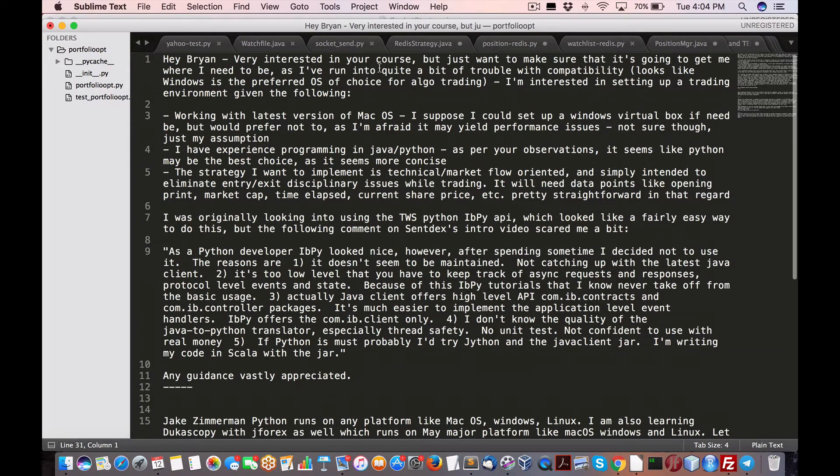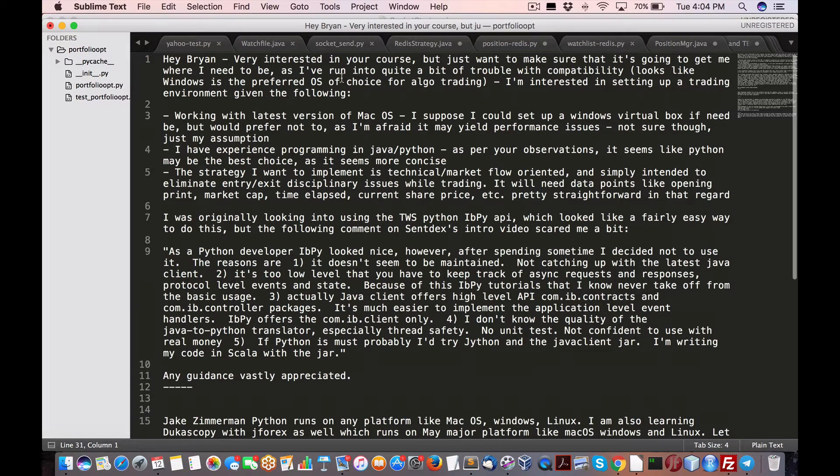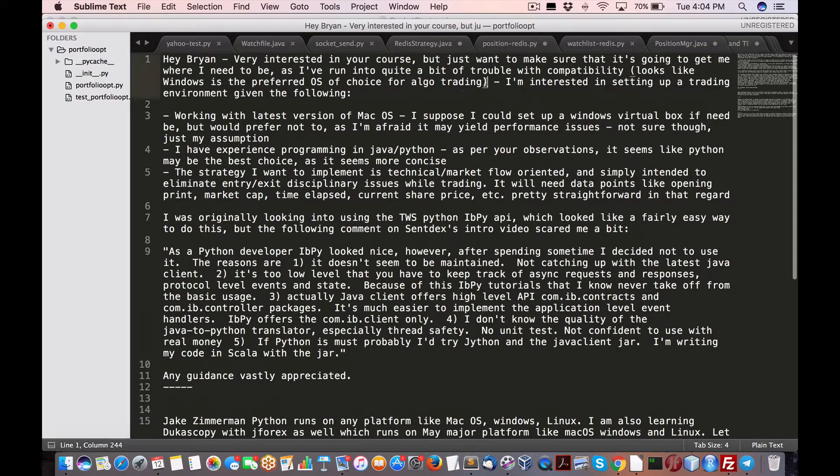This person says, hey, very interested in your course but just wanted to make sure that it's going to get me where I need to be as I run into quite a bit of trouble with compatibility. It looks like Windows is the preferred OS of choice for algo trading.